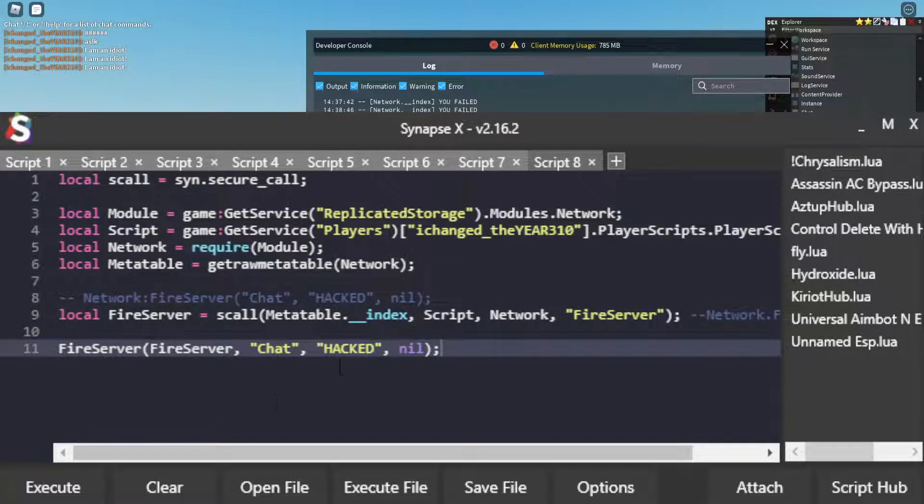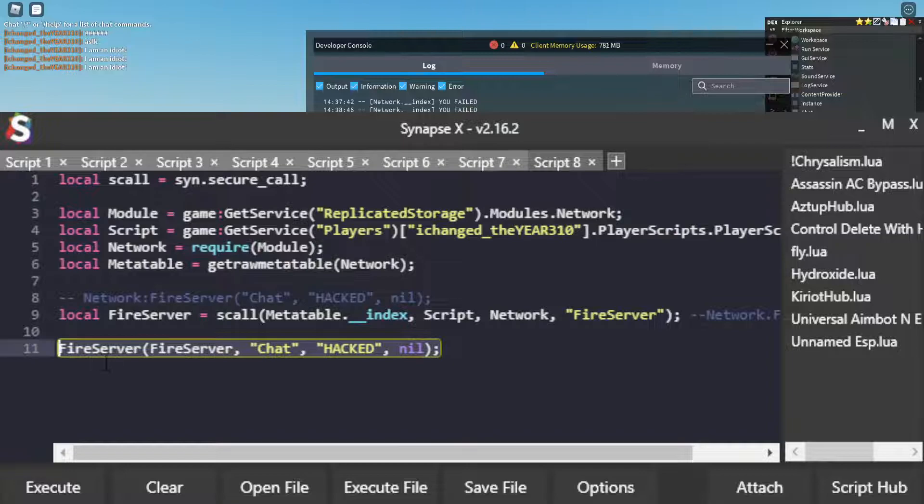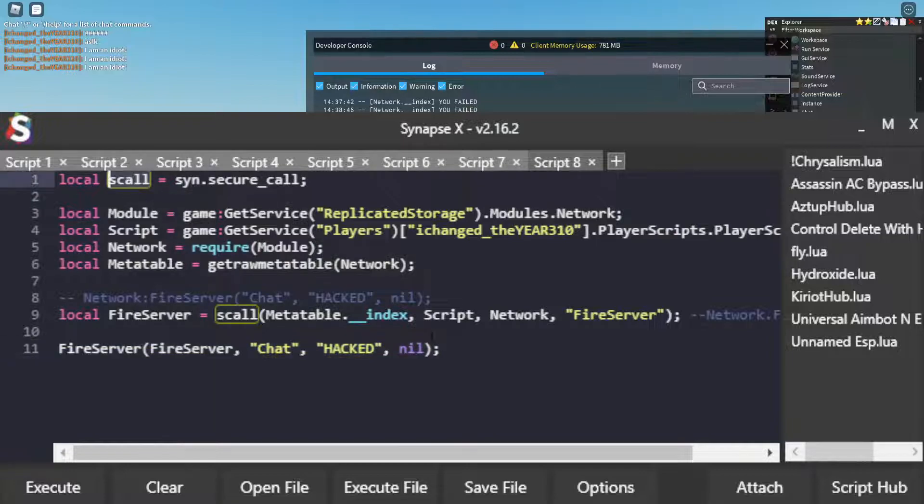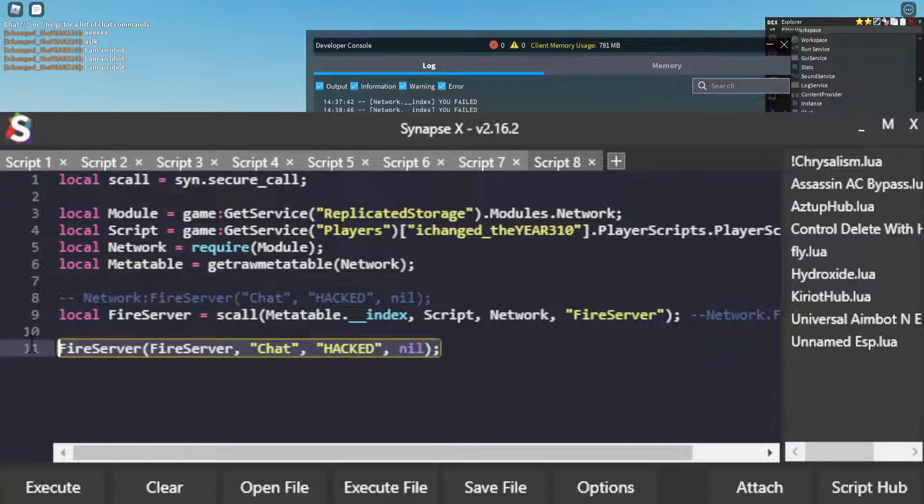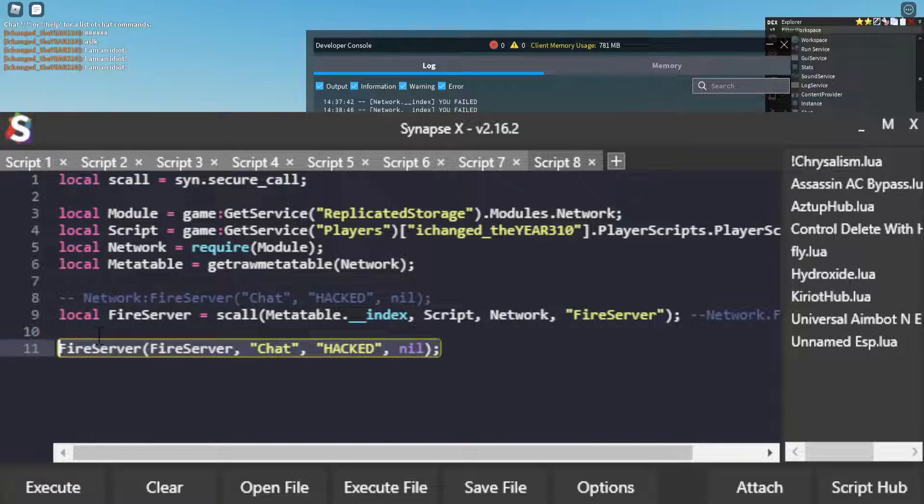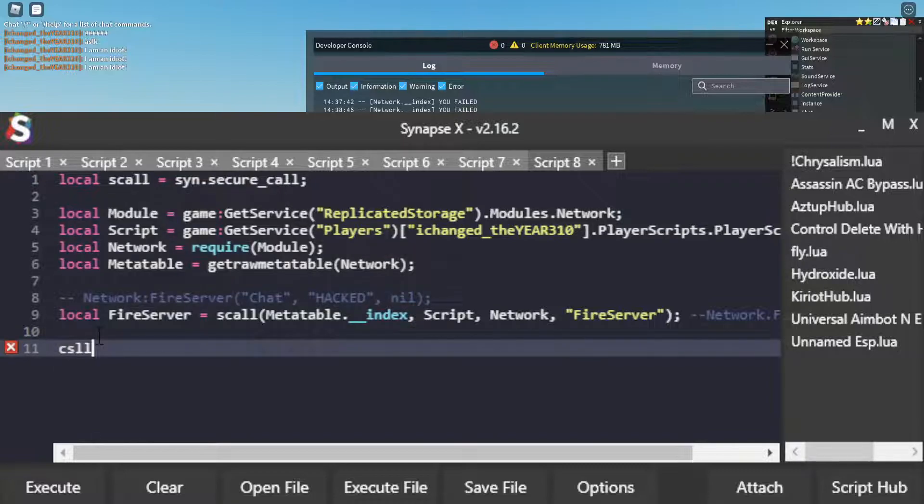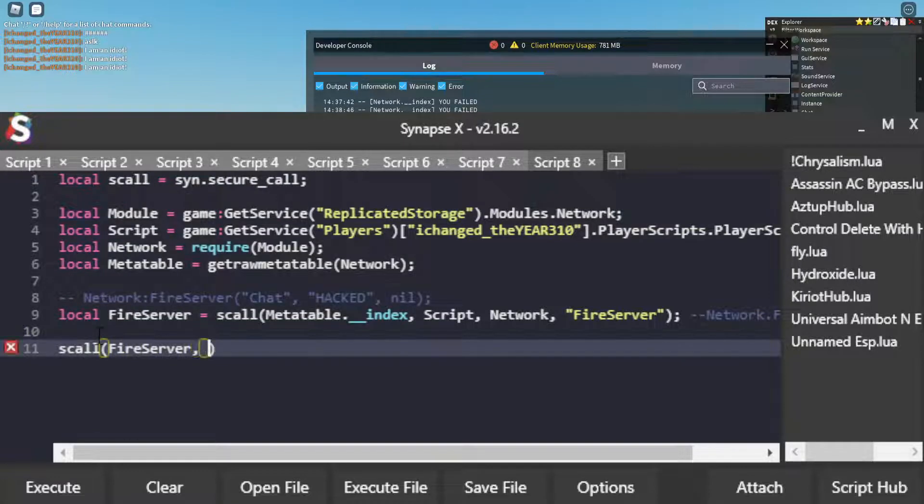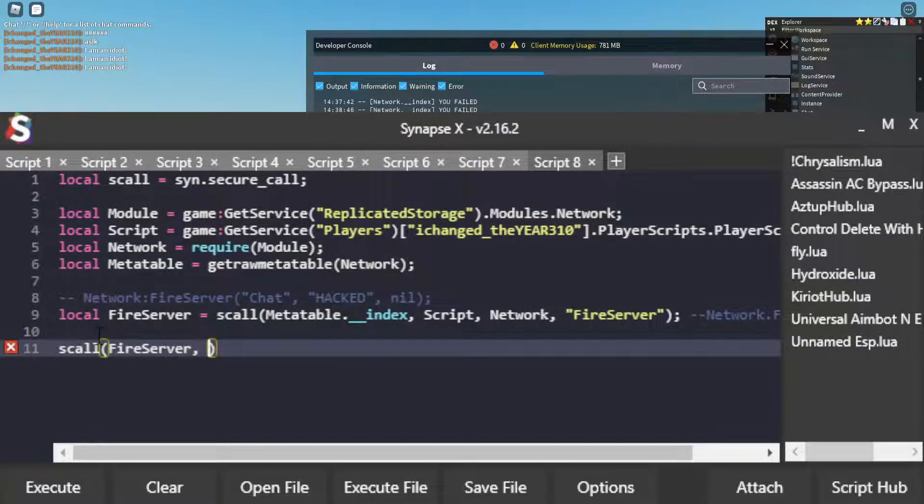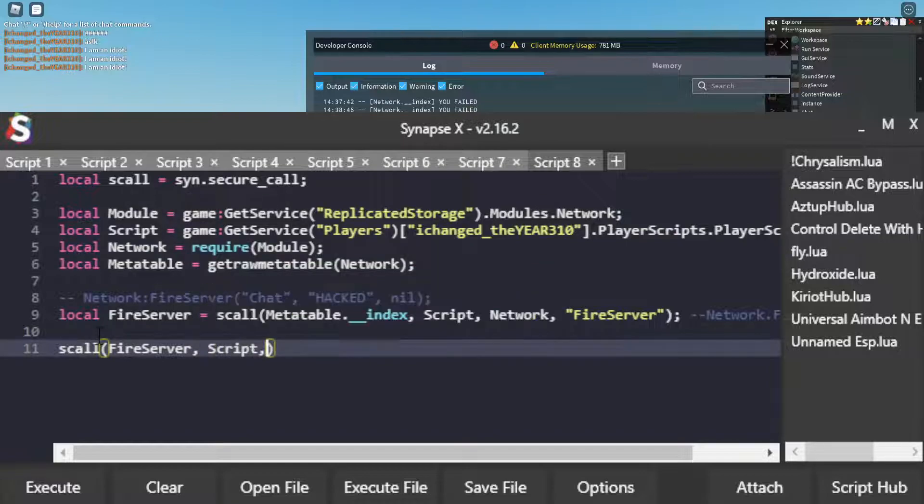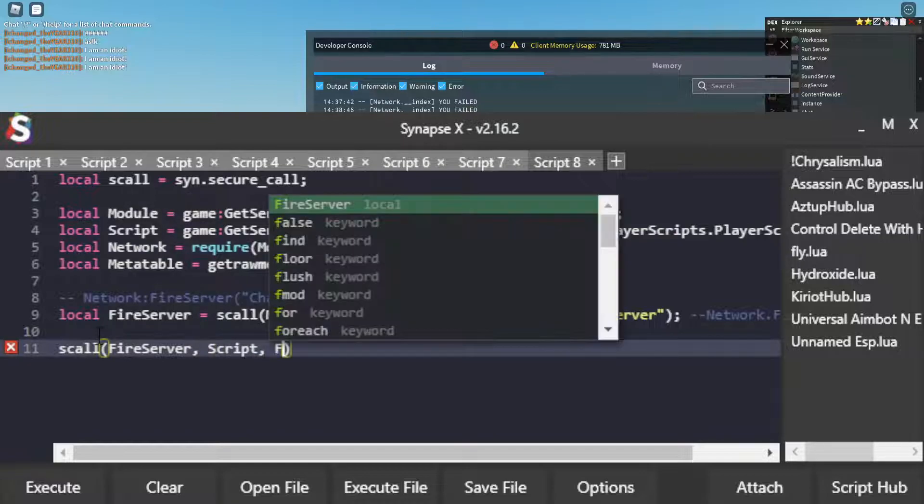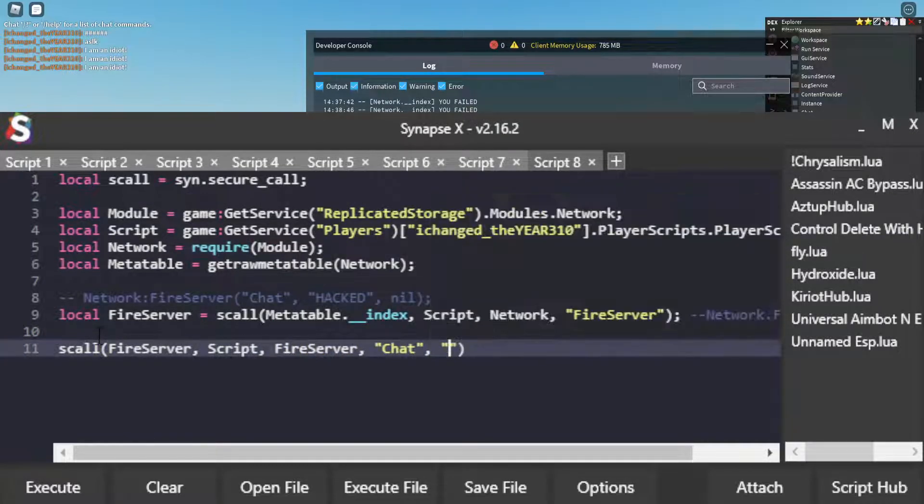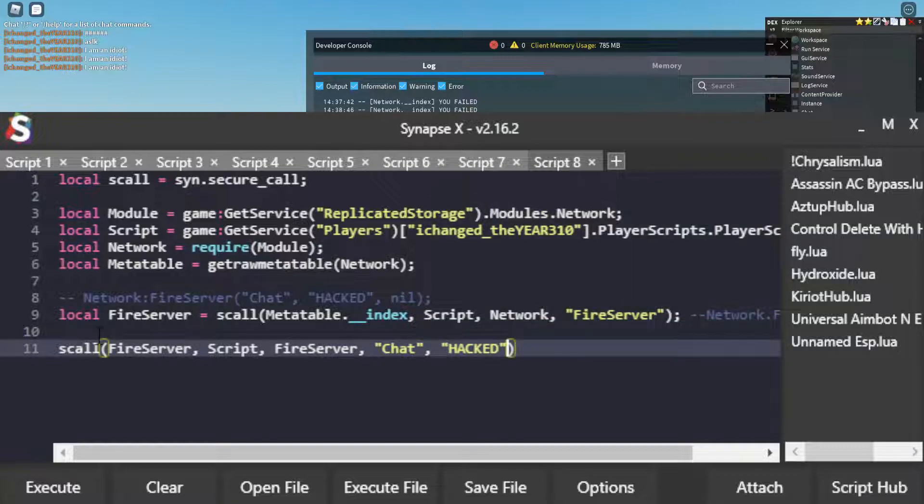And so, now what we're going to do is we need to call this securely using, obviously, secure_call. So what we'll do is secure_call FireServer with the same script. And then we're going to pass through the arguments: FireServer, chat, hacked, and nil.